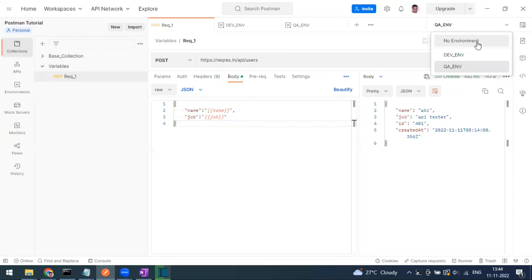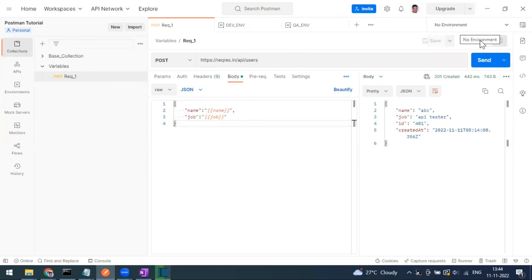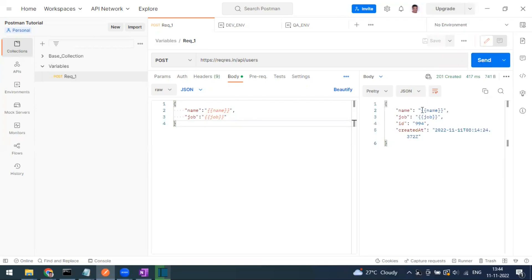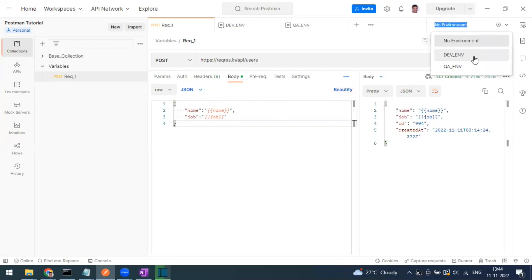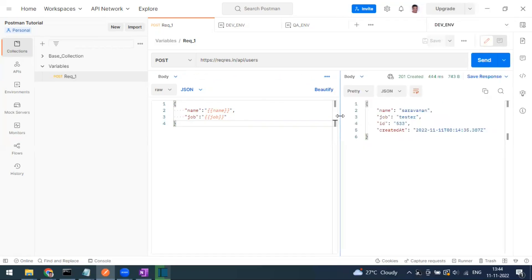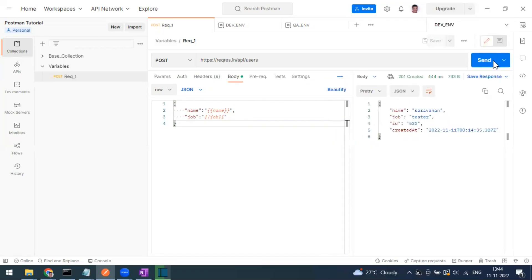If you don't select any environment — if you leave it as 'no environment' — when you send the request the variables will not be resolved. You can see the name is being sent as-is. If you want to use environment variables, you have to specifically select that environment; otherwise the variable value will not be used in the request.